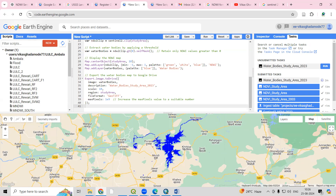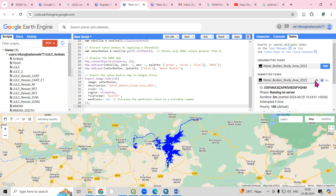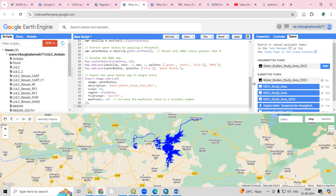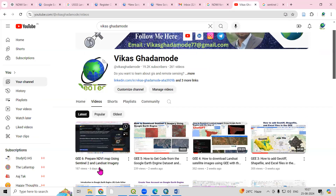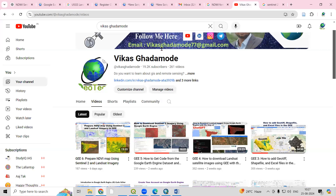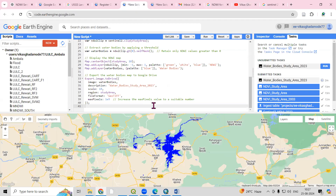This way we can very easily prepare the Normalized Difference Water Body Index using Sentinel-2 and Landsat datasets. After exporting, the file will be available in your Google Drive and you can download and open the NDWI GeoTIFF in QGIS, ArcGIS, ERDAS Imagine, or any other GIS software. For guidance on how to open and process it, refer to my previous NDVI video. If you have any doubts please ask in the comments, and don't forget to like, share, and subscribe. Thank you.